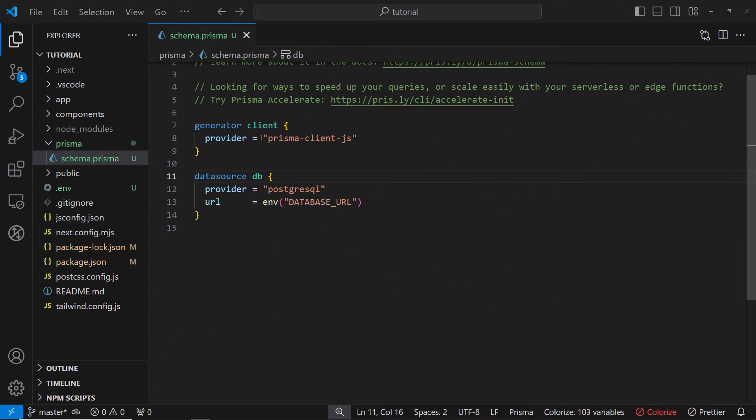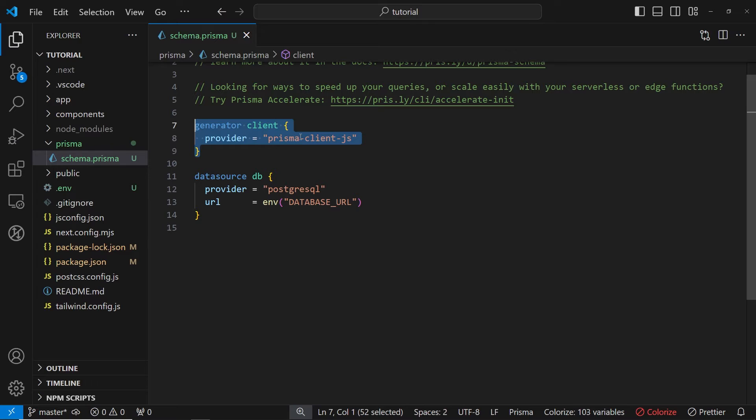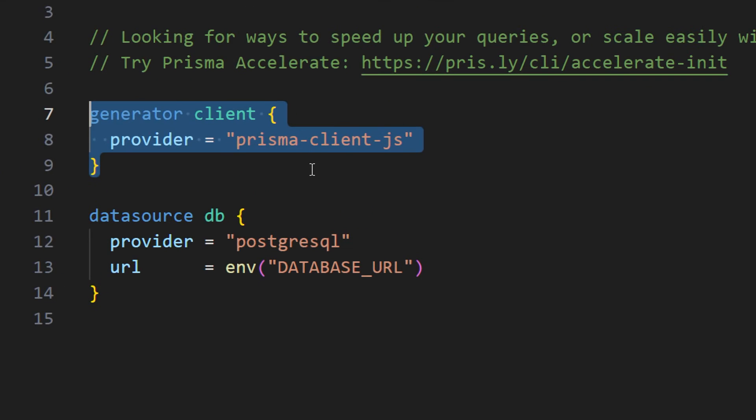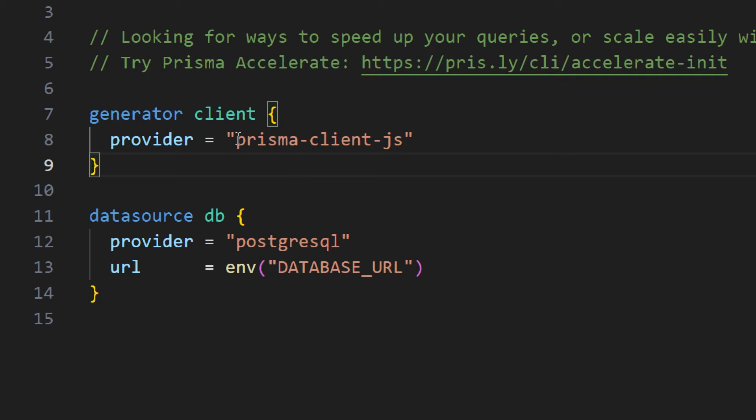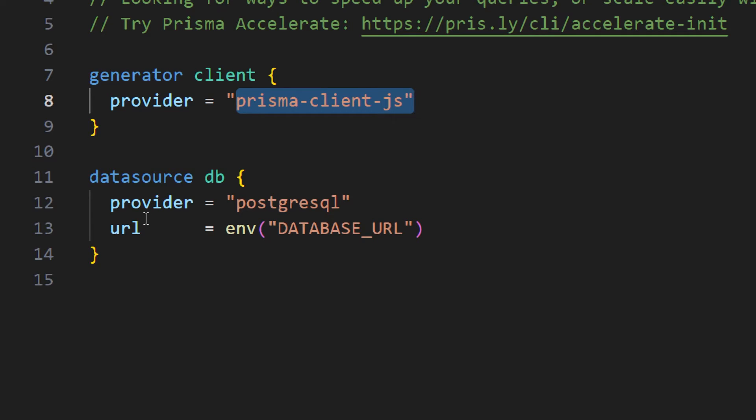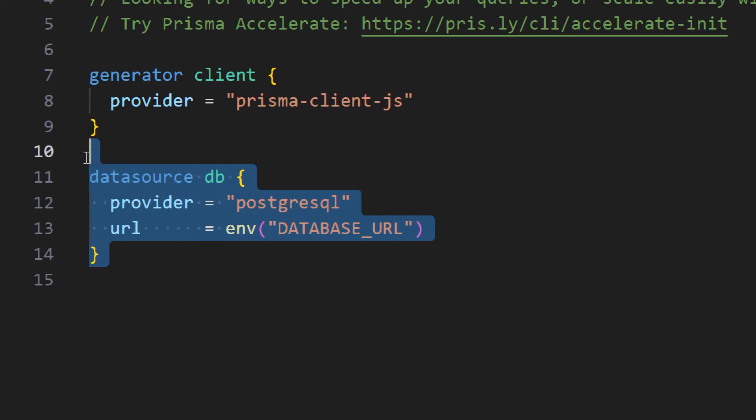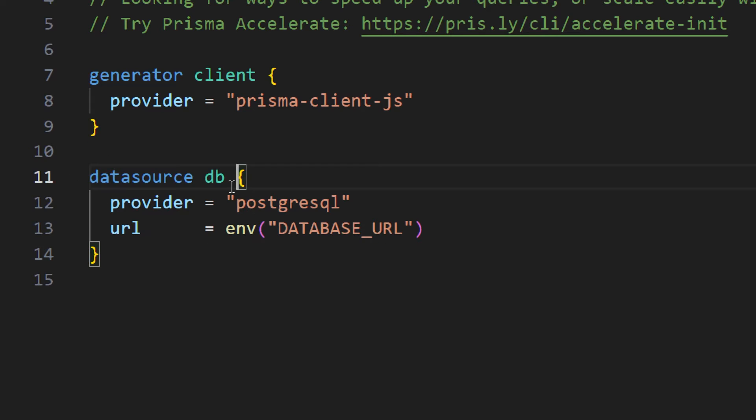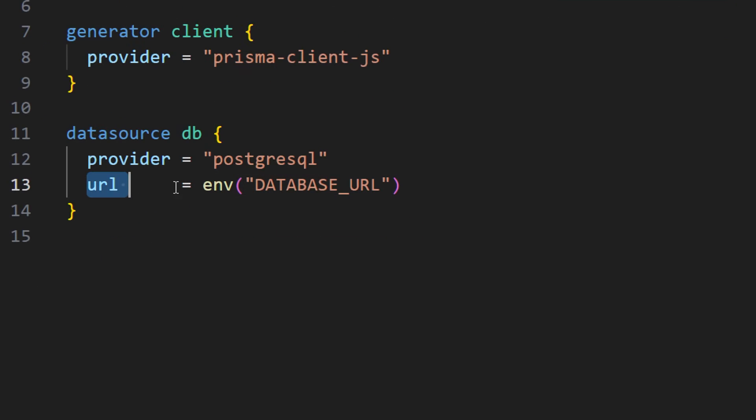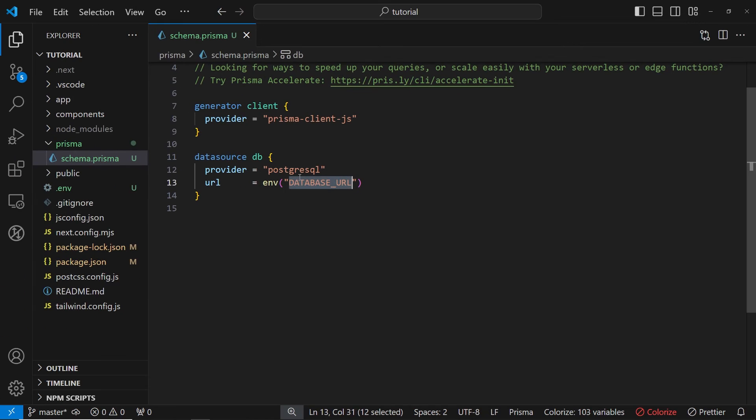The first thing that we have inside of this file is this Prisma client provider. We're not going to be changing this one as we're going to be using Prisma client JS. The second thing is data source for database provider. We're going to change this to SQLite URL. We're using environment file and using database URL variable. This is something that we're going to update in a second.